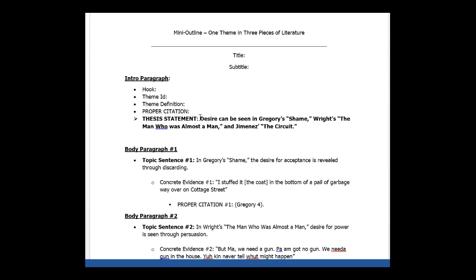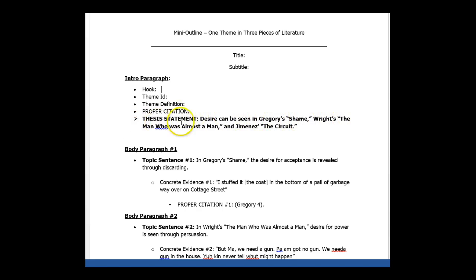And this is the thesis statement that is in the student example. This mini outline goes directly to the student example of the one theme essay. And her thesis statement is desire can be seen in Gregory shame writes the man who is almost a man and Jimenez is the circuit. I know you've not read writes the man who was almost a man.